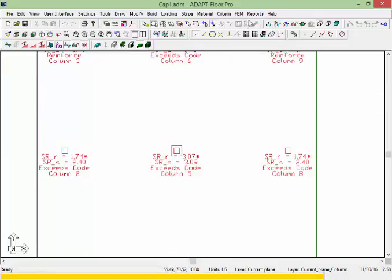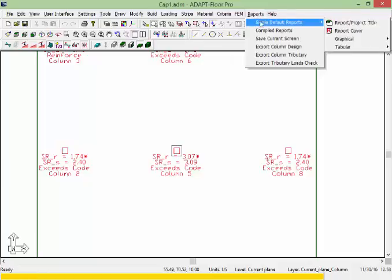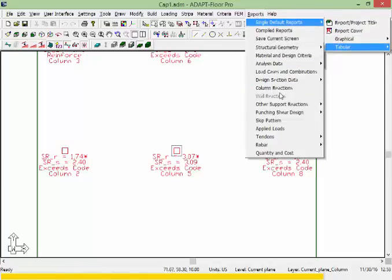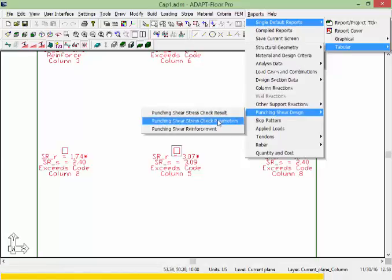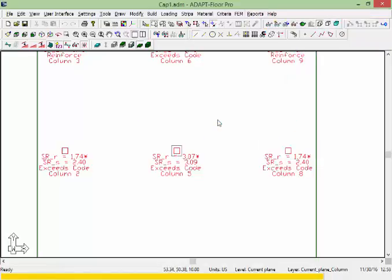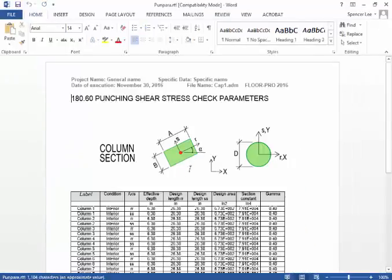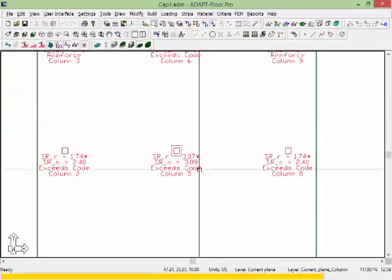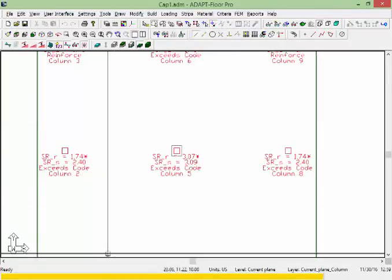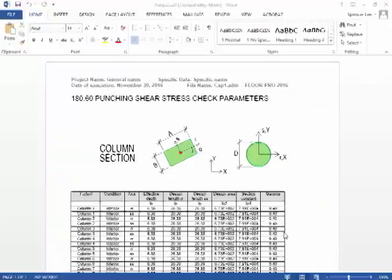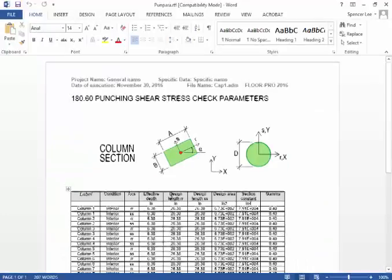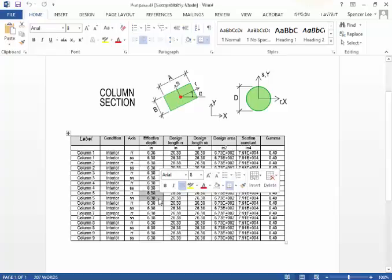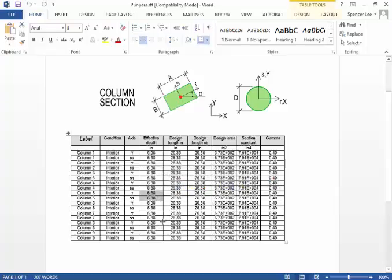We can verify that by going to reports, single default tabular reports, punching shear parameters. In this case we're looking at column 5. It's an interior condition. Notice that the effective depth being used is 6.38. The design length is actually the column width plus d over 2 times 2 relative to the effective depth. We're not even making a check relative to the cap because that first critical section test fell outside of the cap.